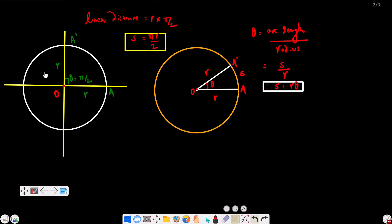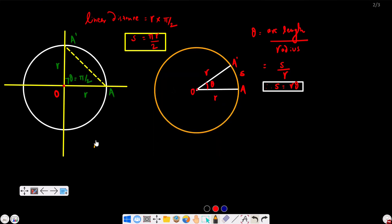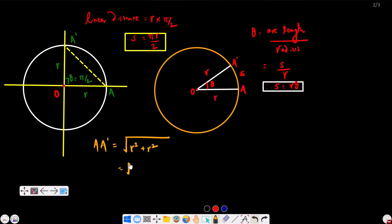Now what is linear displacement? Displacement is the shortest distance between two points. So from A to A', the displacement is a straight line. To find the magnitude, since theta = pi/2 we have a right angle. Using the Pythagorean theorem on the right triangle with two sides both equal to r, the hypotenuse is under root of r² + r², which equals r·root 2.